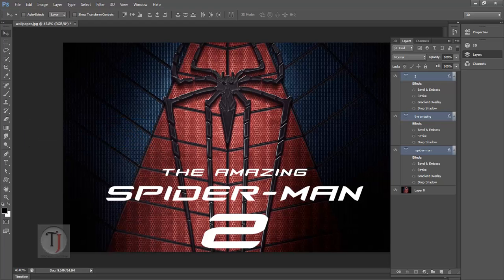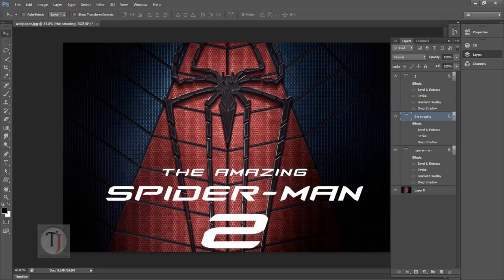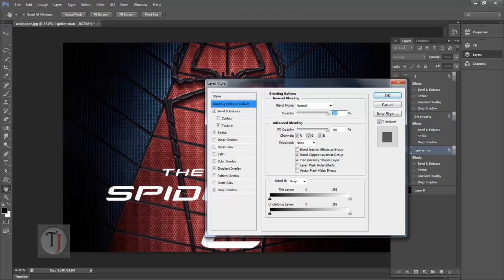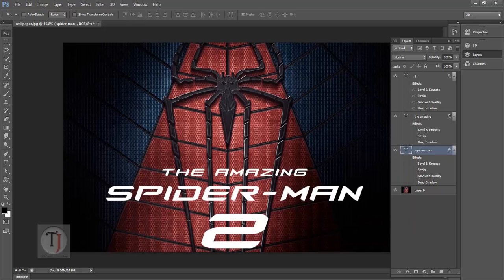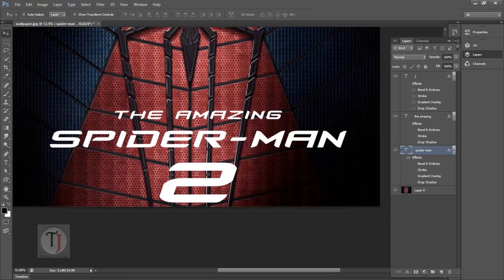First of all, for your reference, I'll go to my layer style and turn off all the effects. Also from the Spider-Man, let me turn off all the effects. Okay, here we're done.